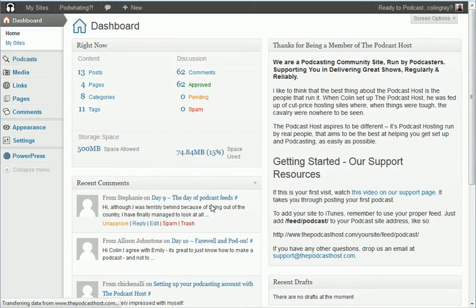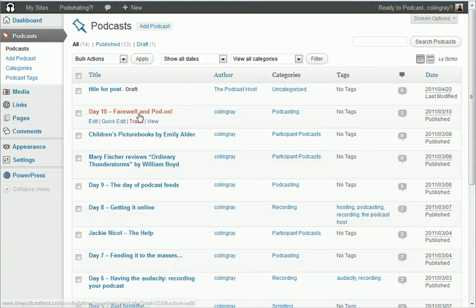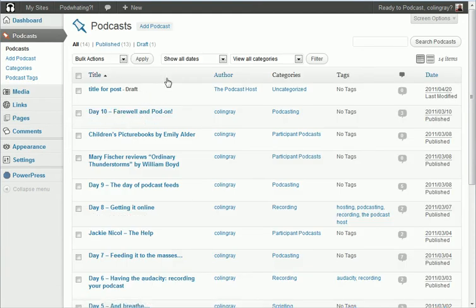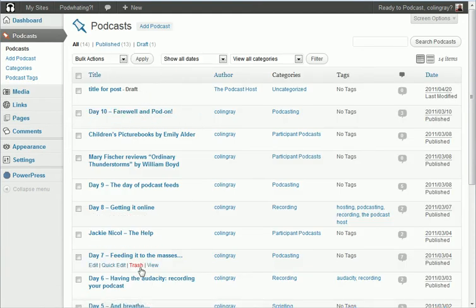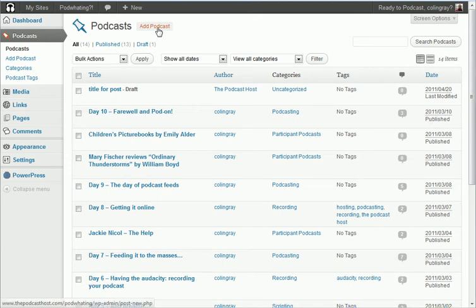Obviously if you haven't put any up yet you won't have anything in this list, but this is just a test site I've got running. So I'm going to click the add podcast button up there.